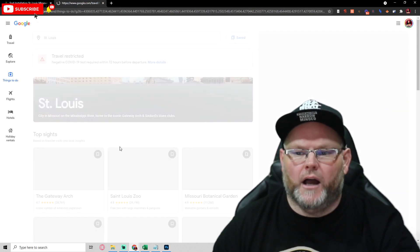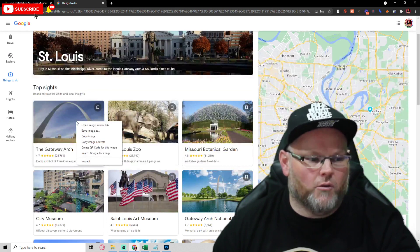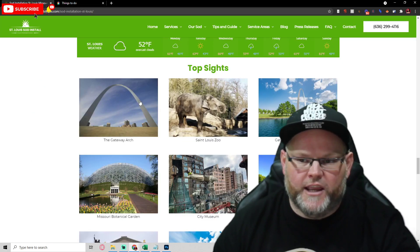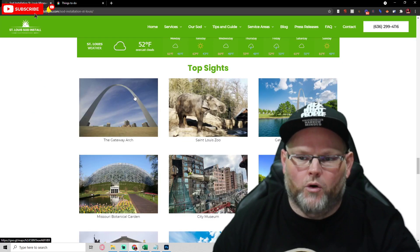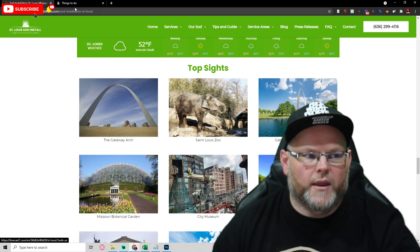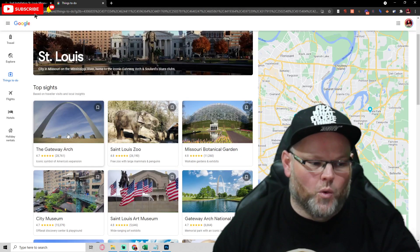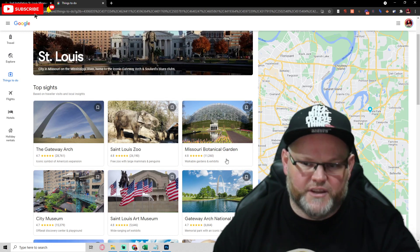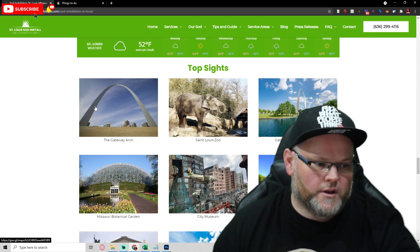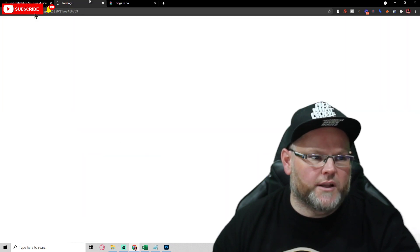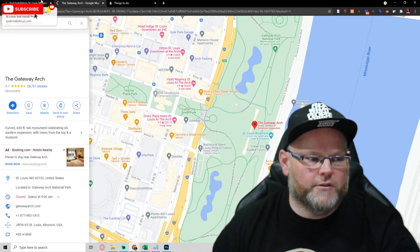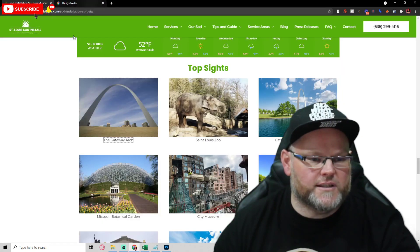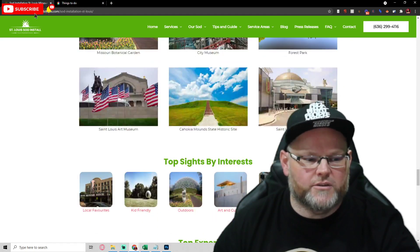What do I mean by hotlinking? Hotlinking simply means right-click, copy image, go back into your page, and Control+V to paste it in. Then I hyperlink it towards each specific area. If you click on any one of these, it takes you over to that location — for example, the Gateway Arch in St. Louis. Every single one of these does the same thing.